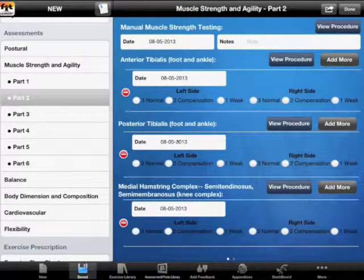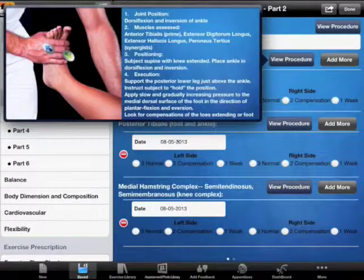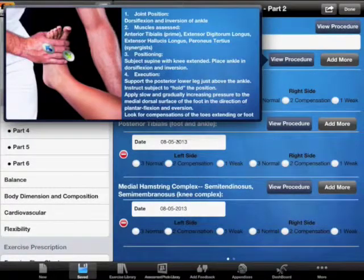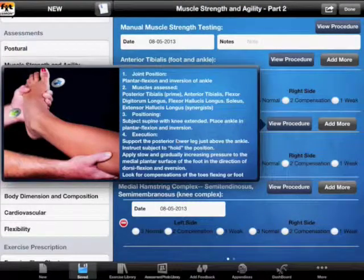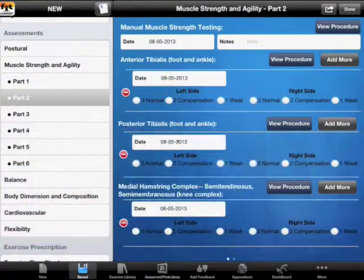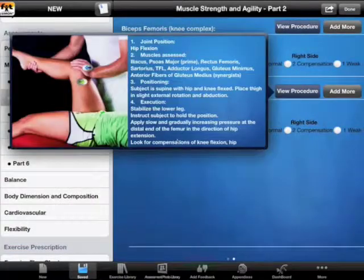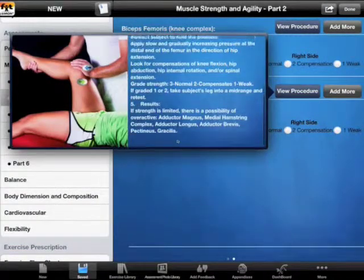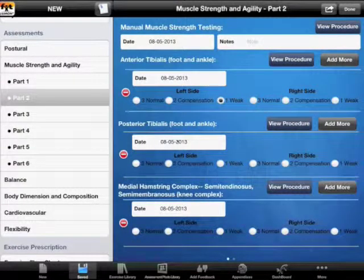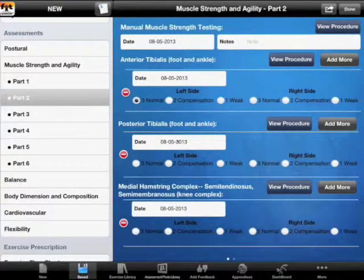Whenever we test a muscle, we can look at the procedure, scroll through the full description, and see a picture of how it's supposed to be performed. Every procedure is described and photographed. After testing the muscle, we can classify it as weak, having compensations, or normal. We can also test left side and right side separately.